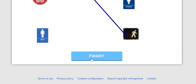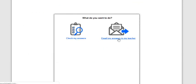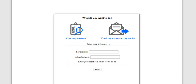Click email answers to my teacher. Type in your name.